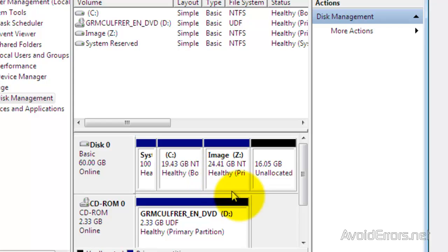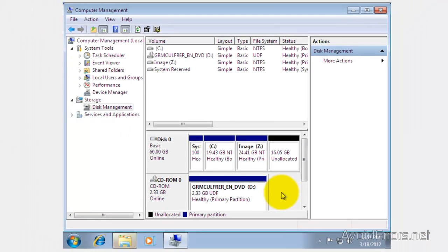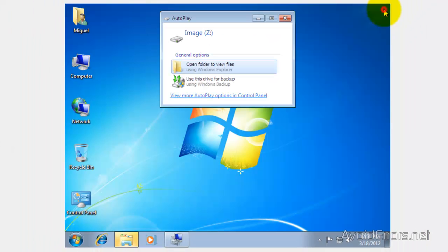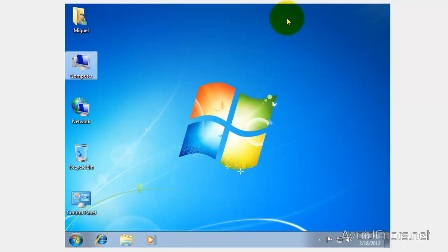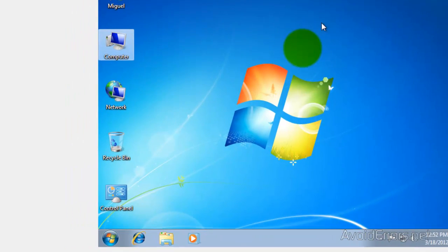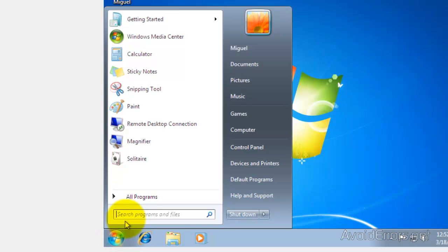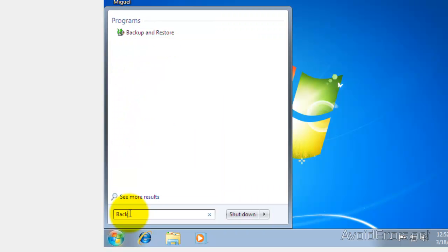We're almost done. Now that we have created the partition, we're going to close here and close this window too. Click on Start and then search for Backup.